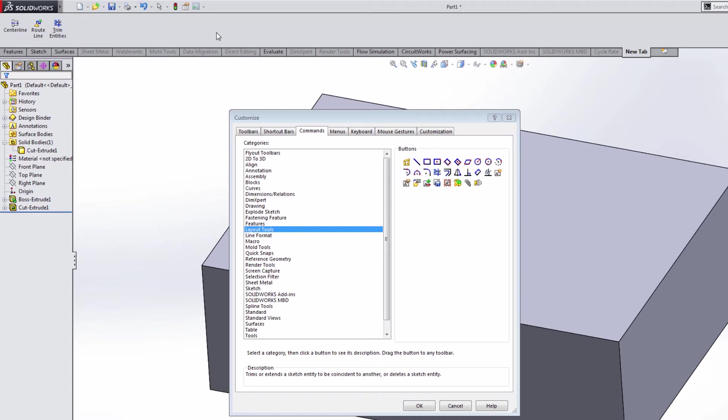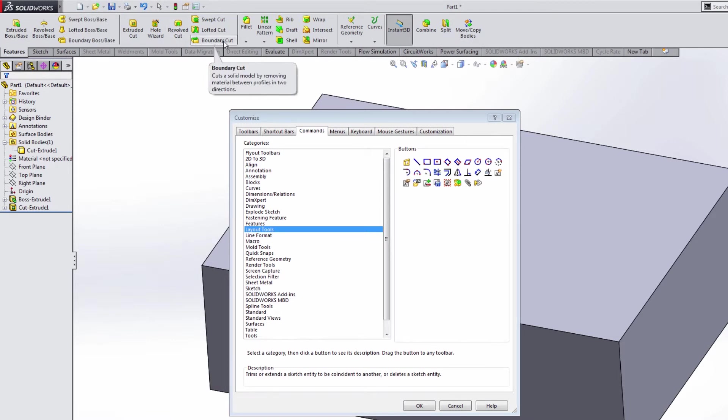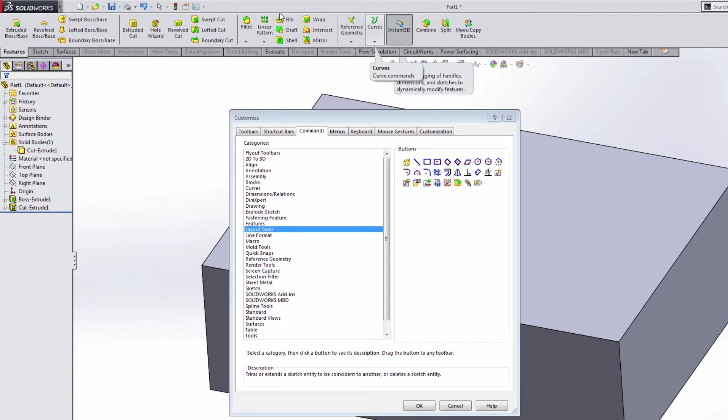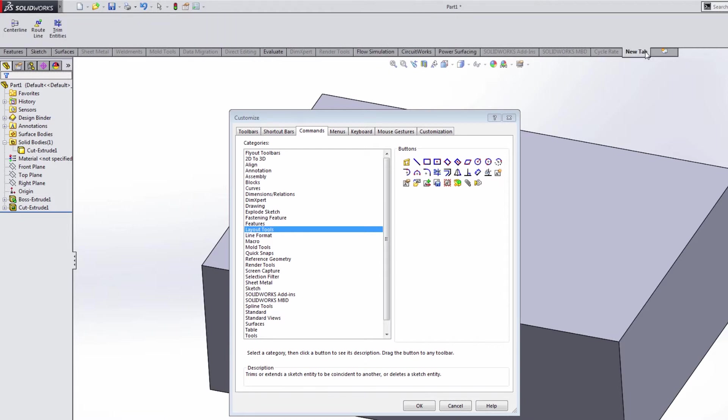If you do certain operations over and over again, for instance, if you're on the features tab, let's say that you never use revolve cut or you never use a boundary cut or some of these features, maybe this is just too much stuff. You don't use this often enough. Well, if that's the case, you can make your own custom tab, have just the features that you use most often on it. And that way you can save yourself some time with mouse clicks.